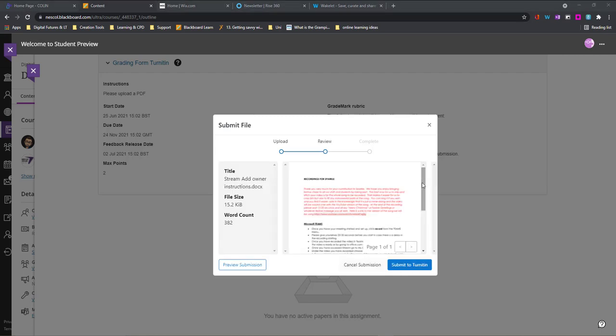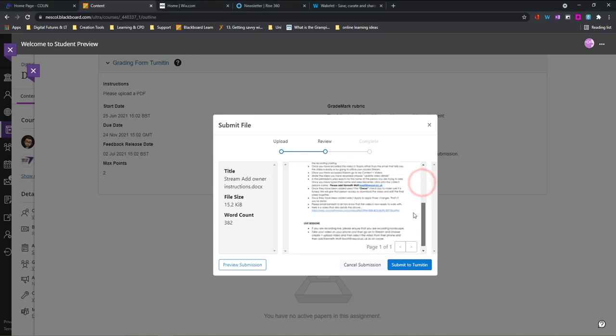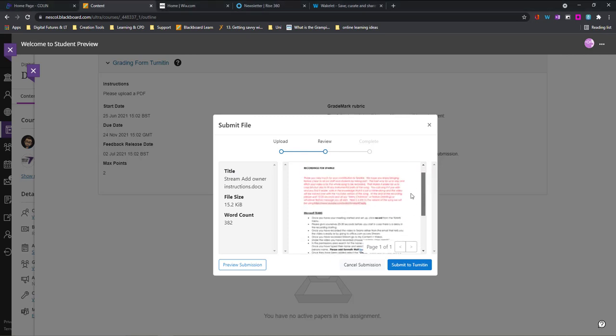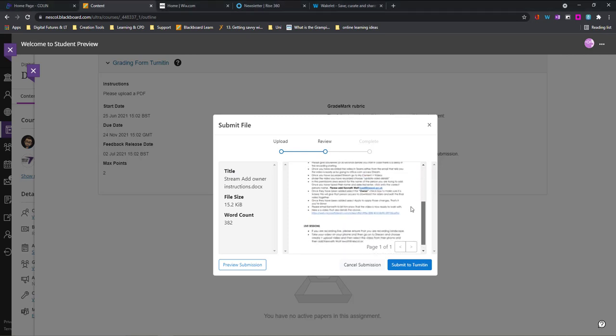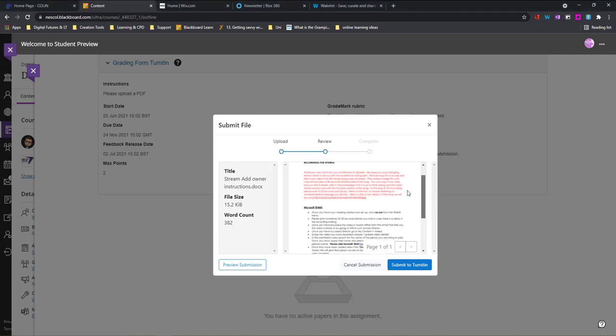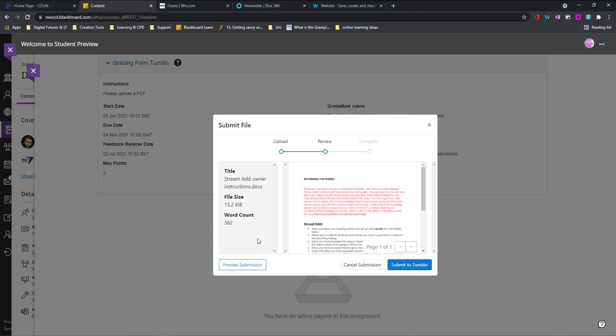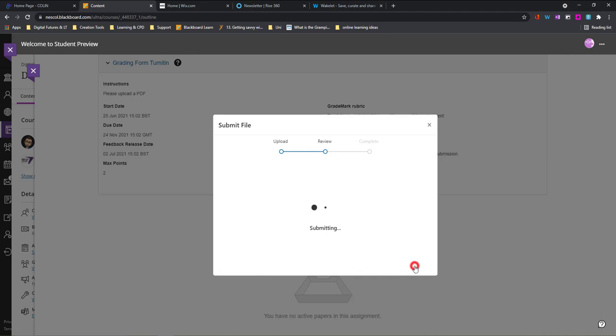This will just take a few moments to load but what it will do is it will show you the file so you can review it and check that it's the correct file. You can even preview the submission or submit to Turnitin.